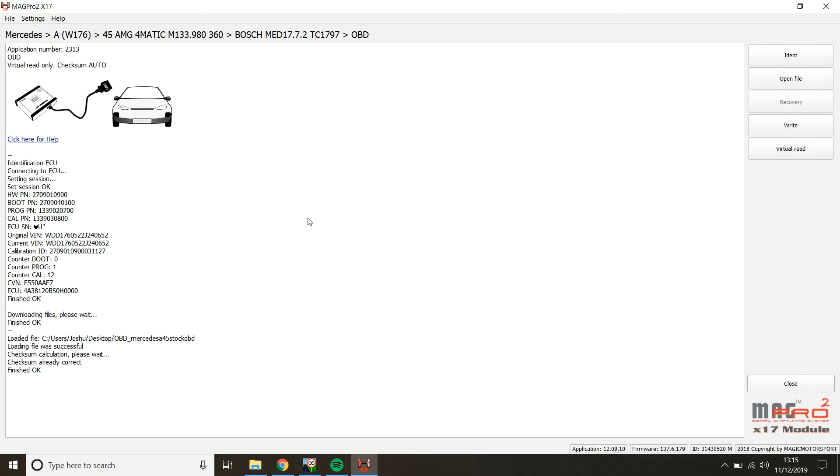Make sure the battery charger is on during the read, during the writes and you should be fine. Any questions, send me through.